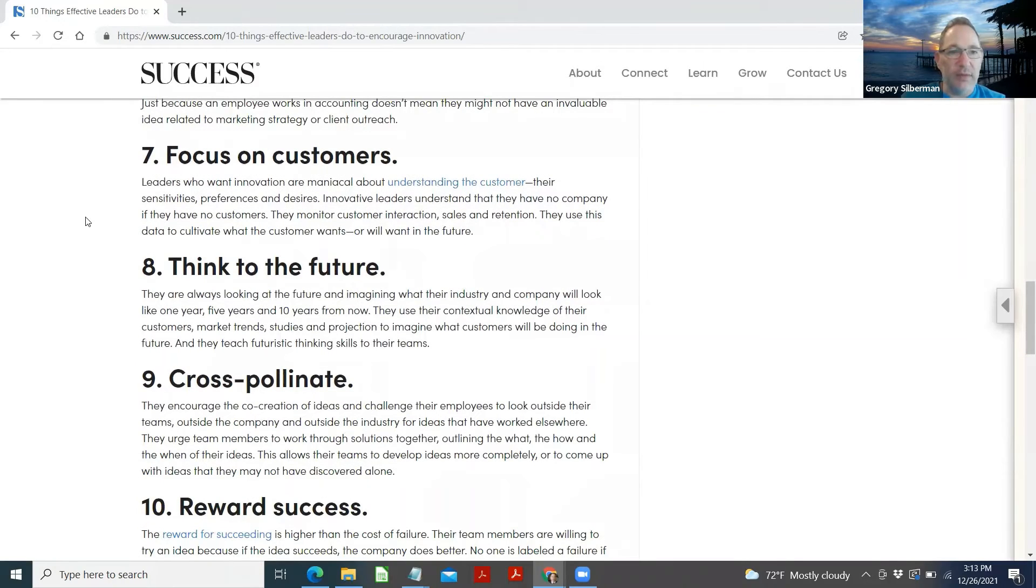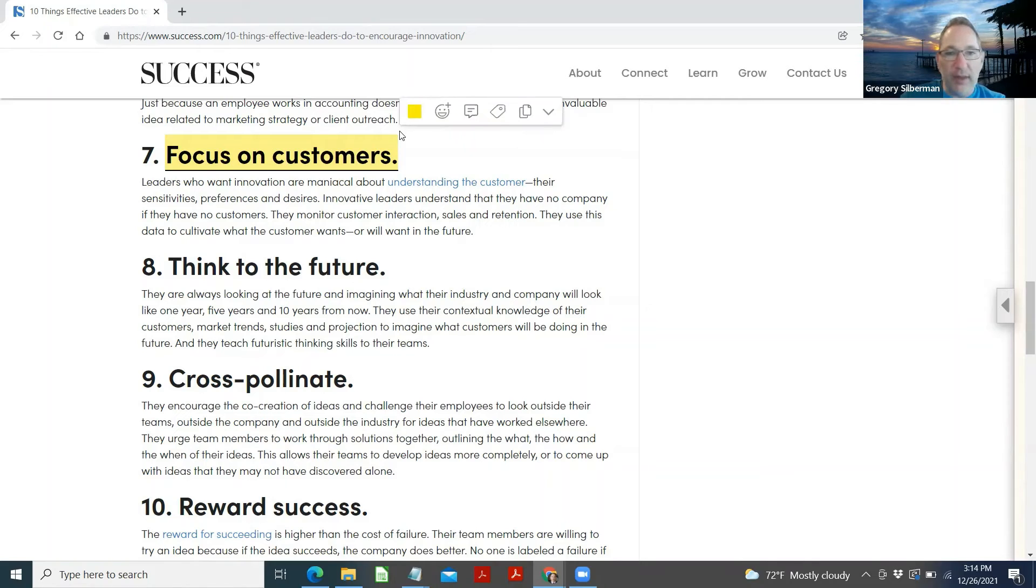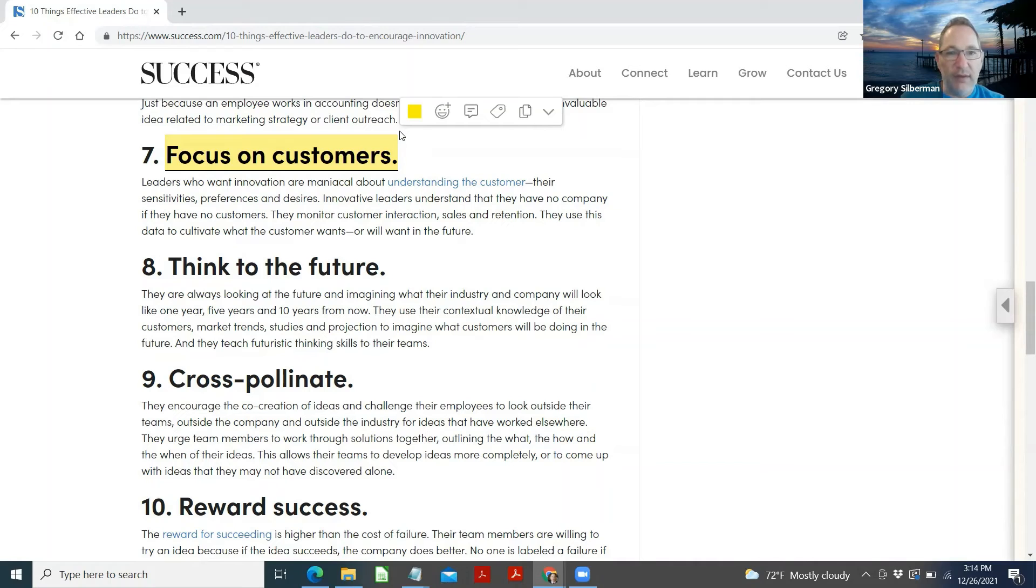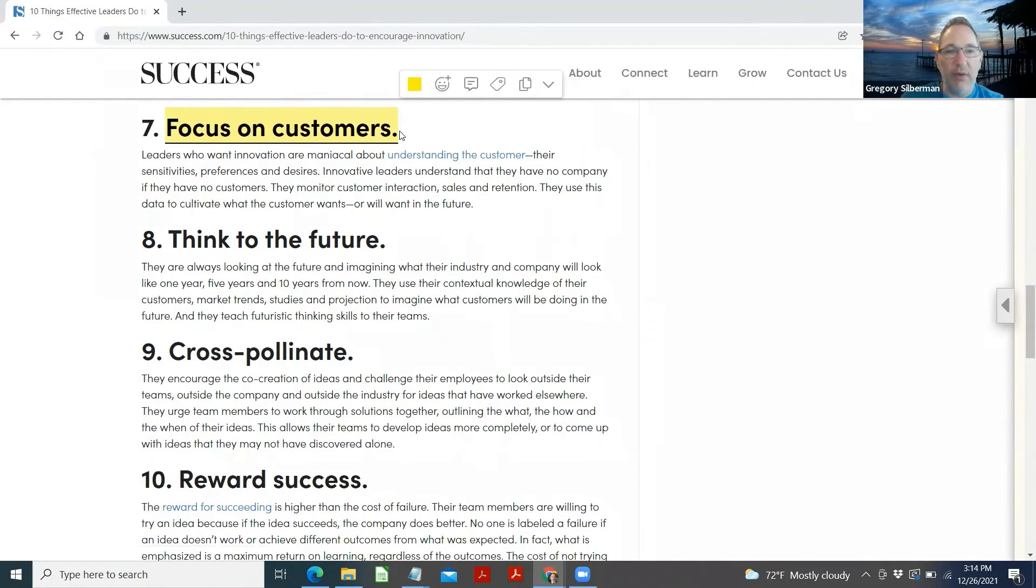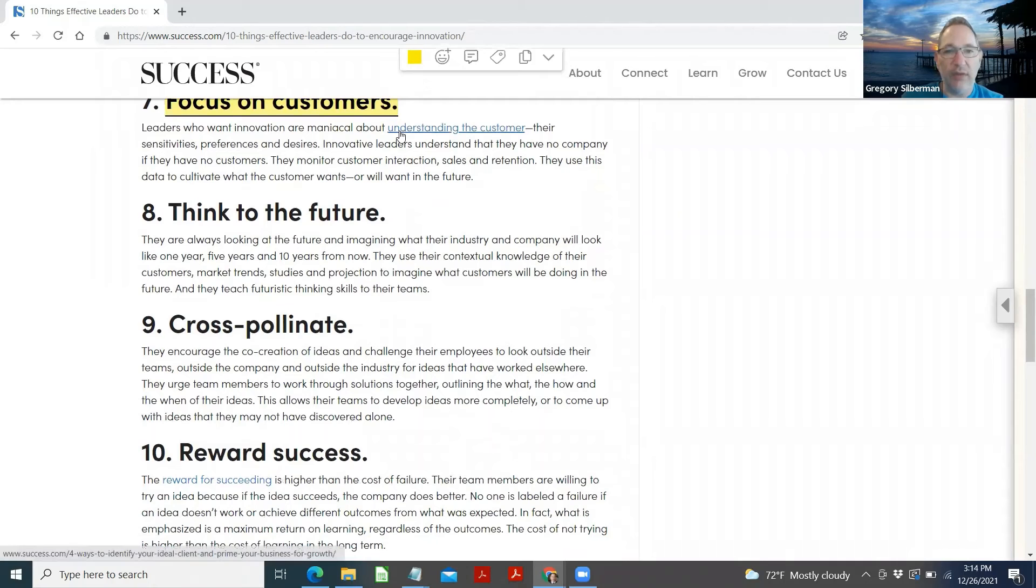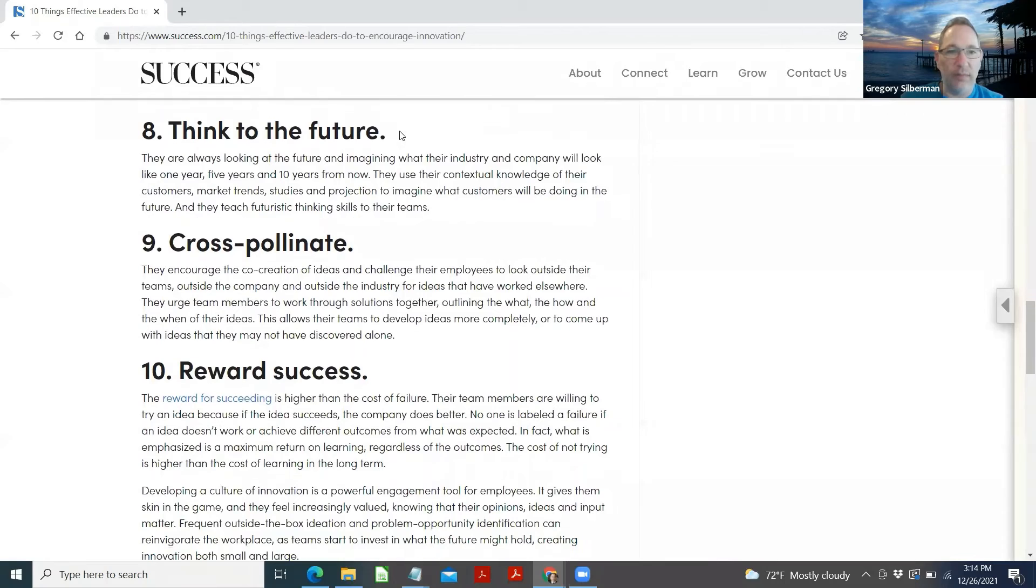Focus on customers. Leaders who want innovation are maniacal about understanding their customers. Their sensitivities, preferences, and desires. Innovative leaders understand that they have no company if they have no customers. They monitor customer interaction, sales, and retention. They use this data to cultivate what the customer wants or will want in the future.